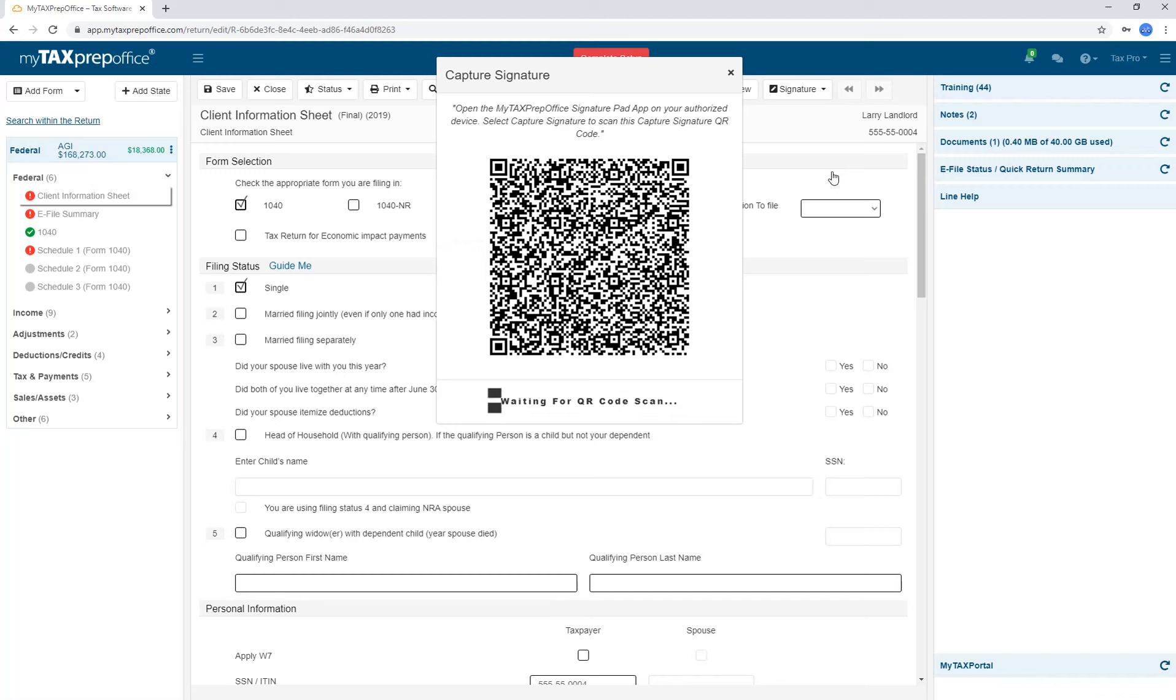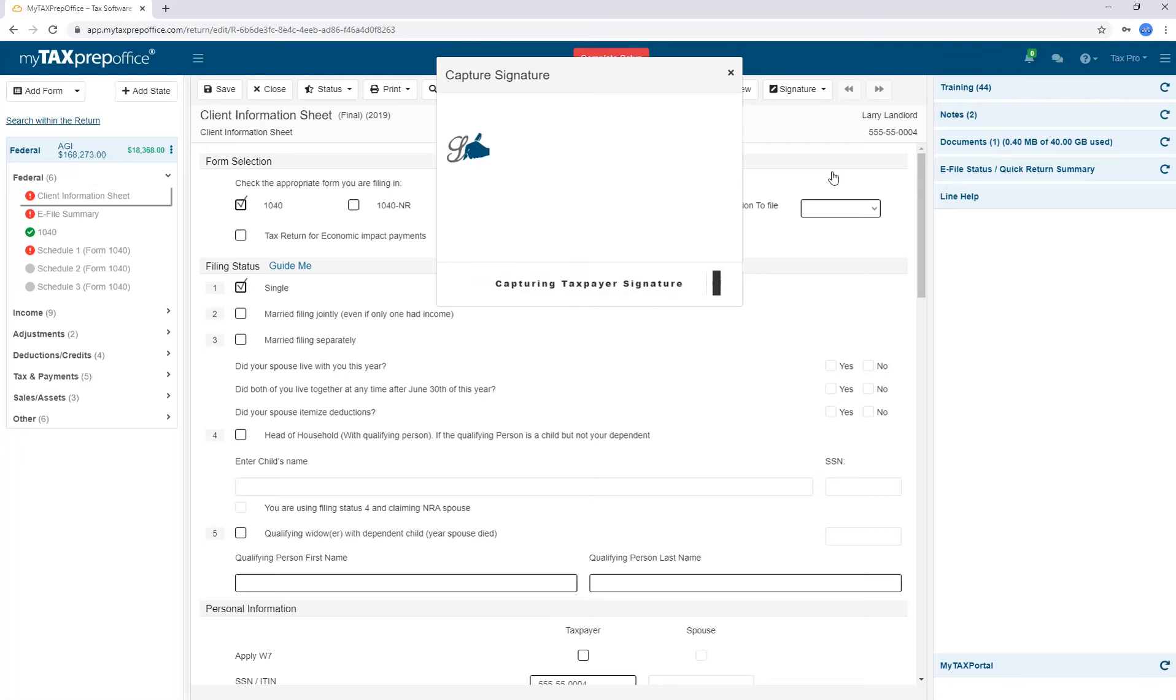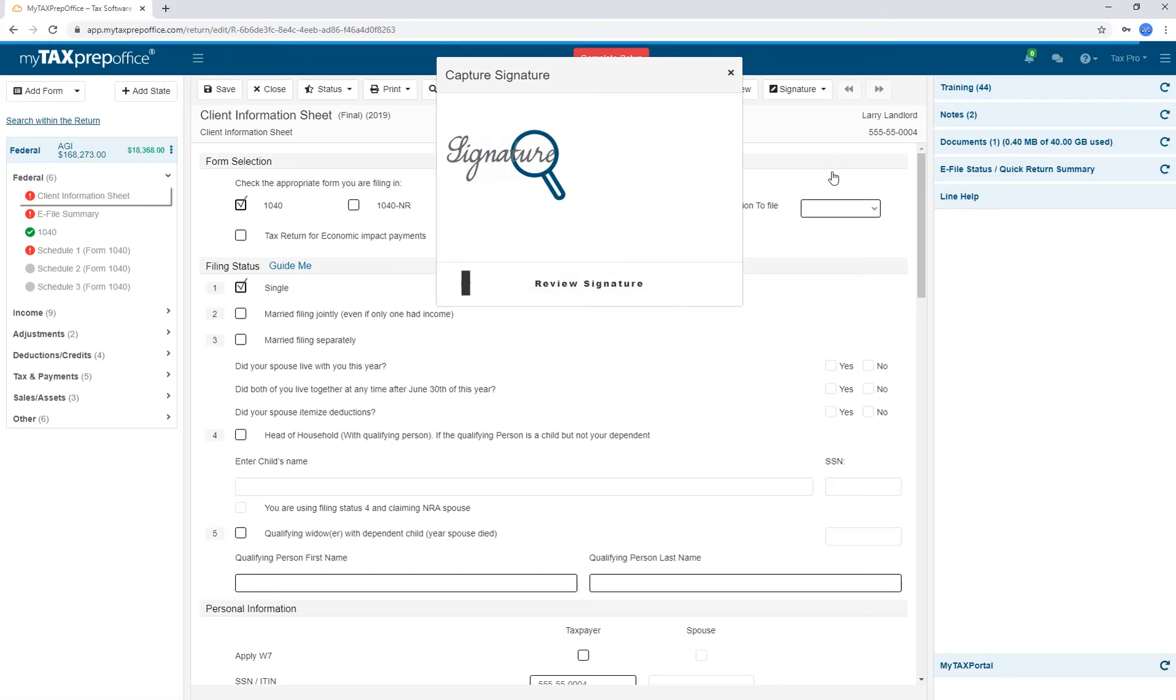Press Draw Signature. Ask the taxpayer to sign. Then press Accept. Ask the spouse, if applicable, to sign the mobile device and press Draw Signature. Press Accept and then press Upload.